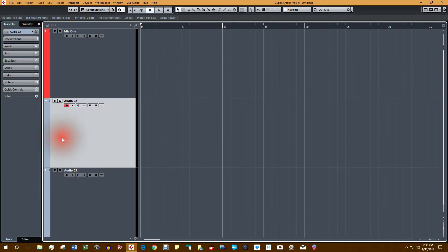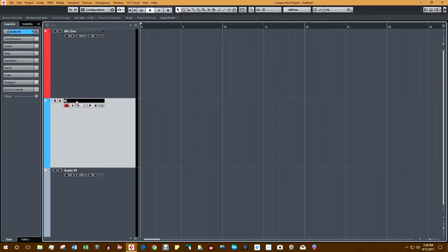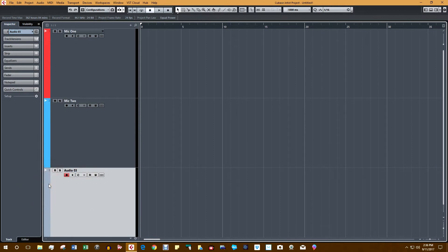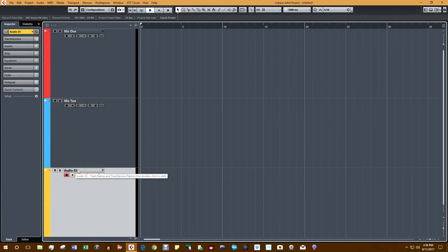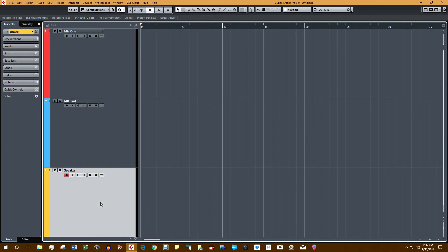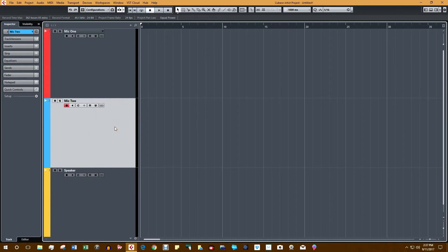Let's go to track 2 — I like to make that one blue, and we'll call this Mike 2. Now let's go to track 3, color it orange, and label it. This third track is the one we're going to record from — anything in this track is going to be played through the speaker connected to the interface. So we've got two microphone tracks, one and two, and then we have a speaker track.